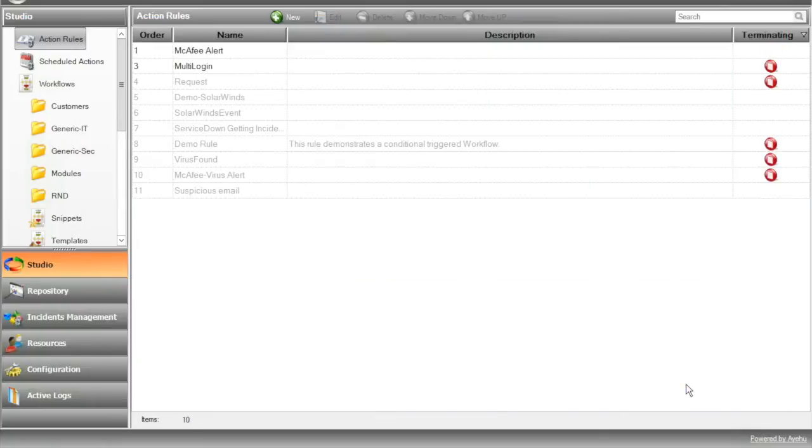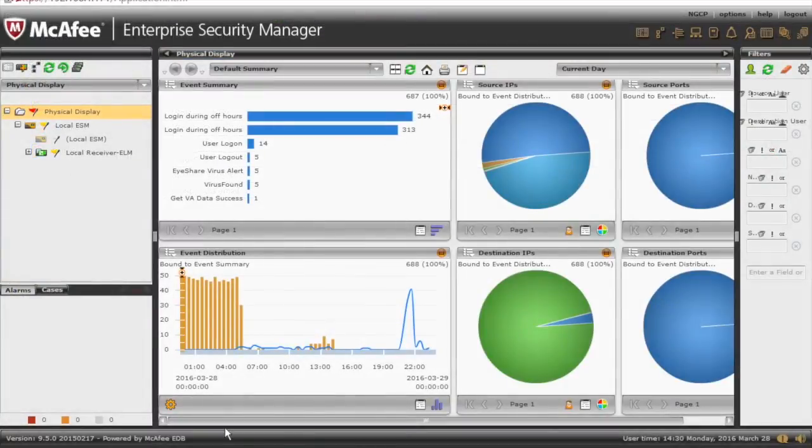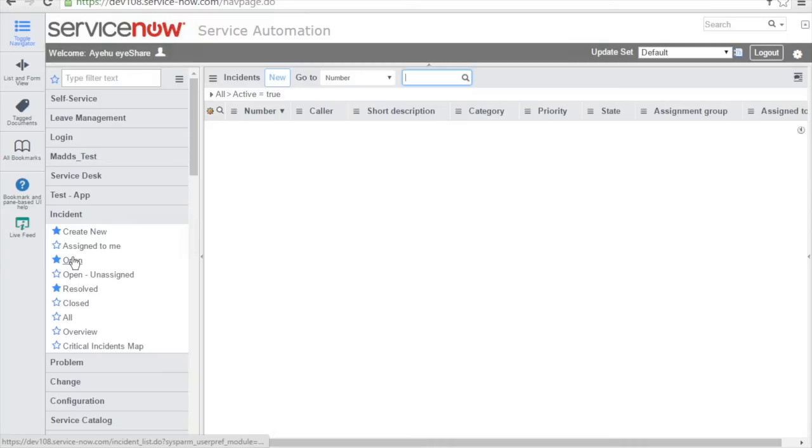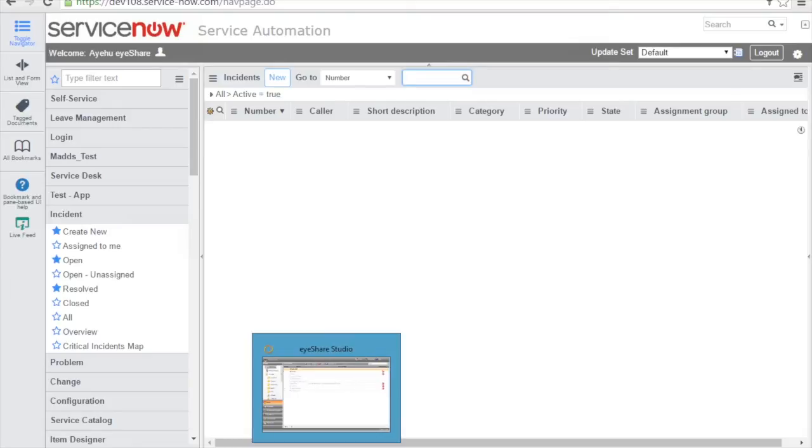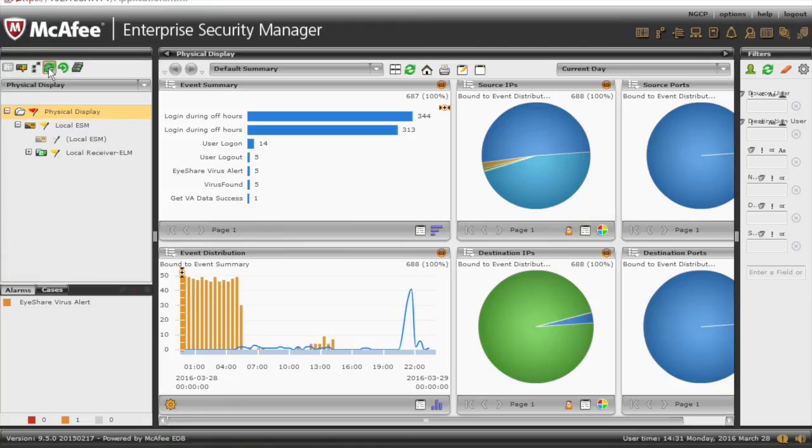Let's hop over to McAfee ESM console and we'll see that alarm. While we wait for the alarm to show up, let's jump to ServiceNow to see all the open tickets. As you can see, we don't have any open incidents here. If we go back to McAfee, we'll see that we do have an alarm. Let's review it.